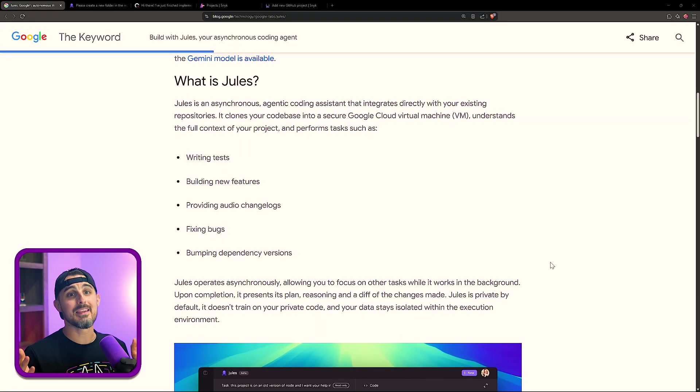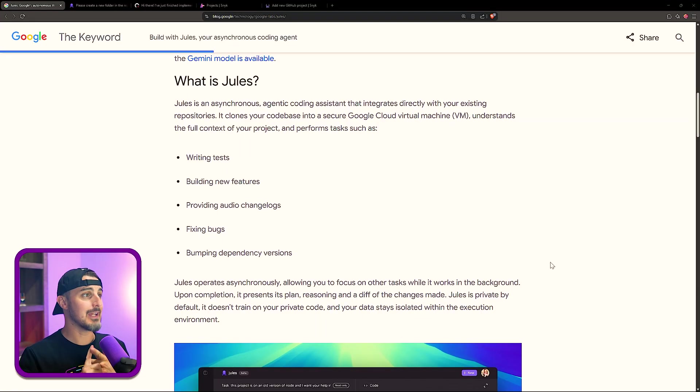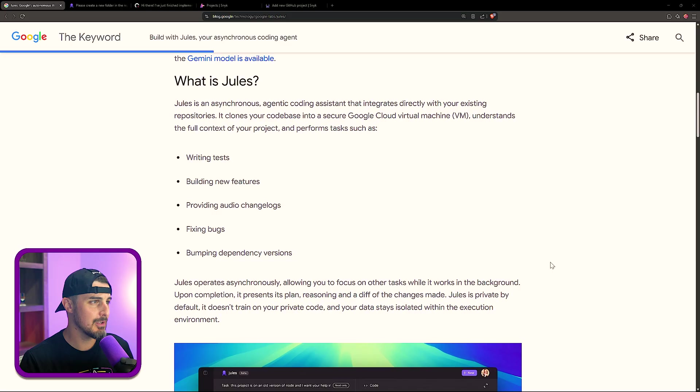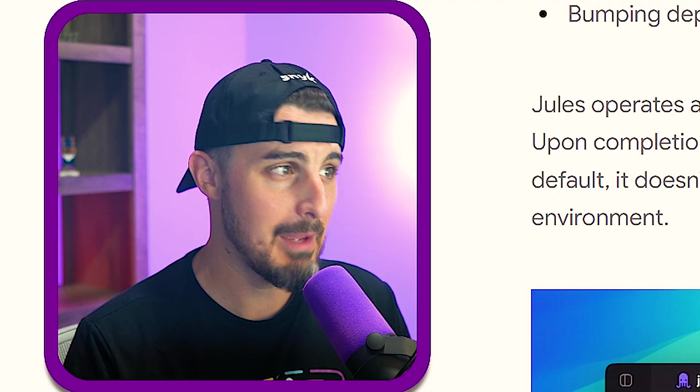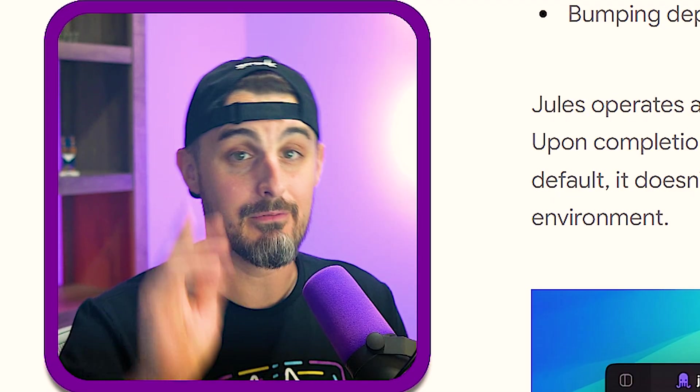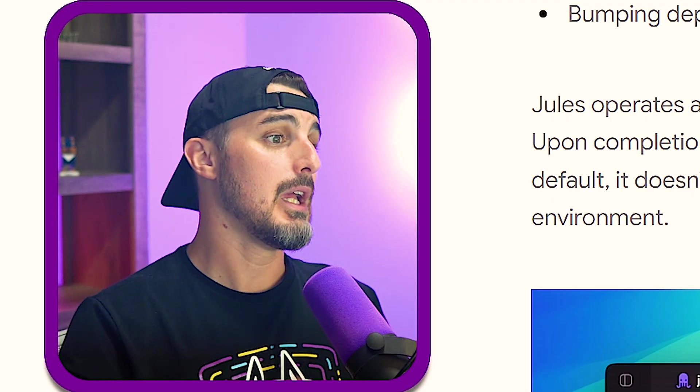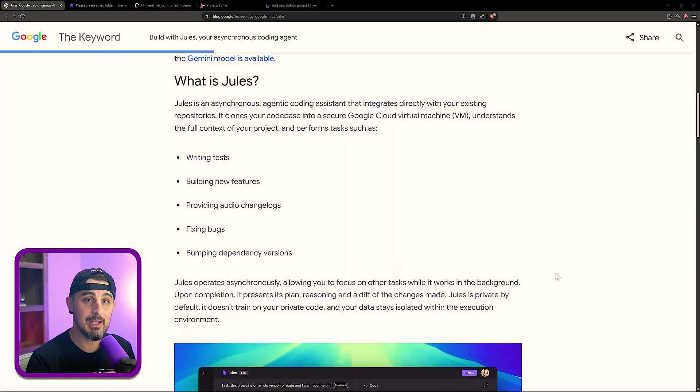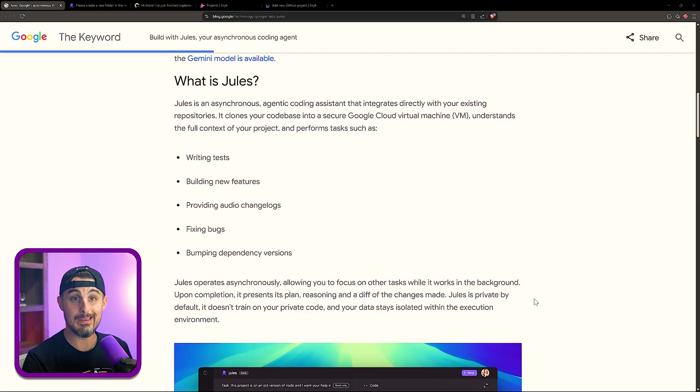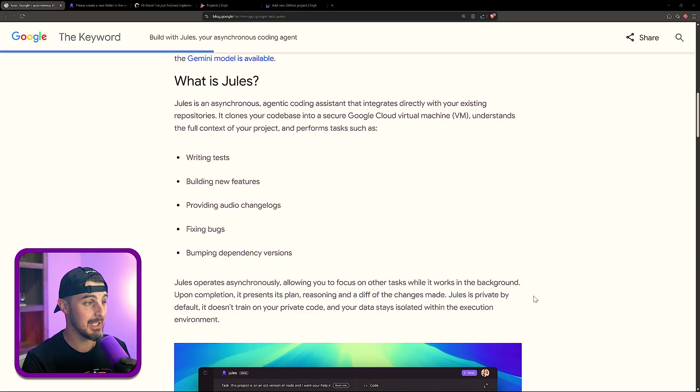So what are some of the things that they say it's good at doing? Writing tests, building new features, audio change logs, fixing bugs, and it can bump dependency versions if you'd like to, to keep those up to date because we know that can be a headache in the development world. But enough about what it is and what it does, let me show you what it's like using Jules.